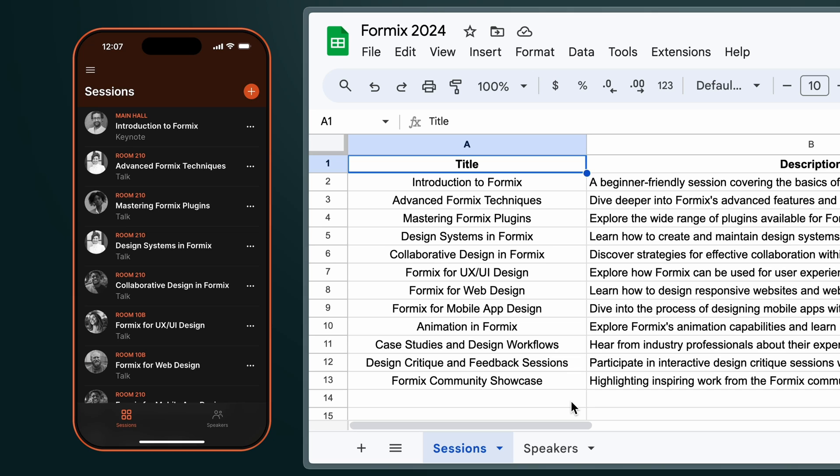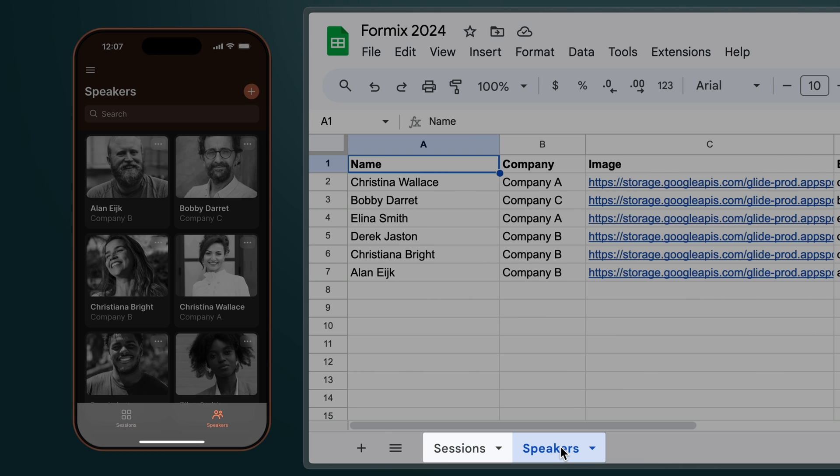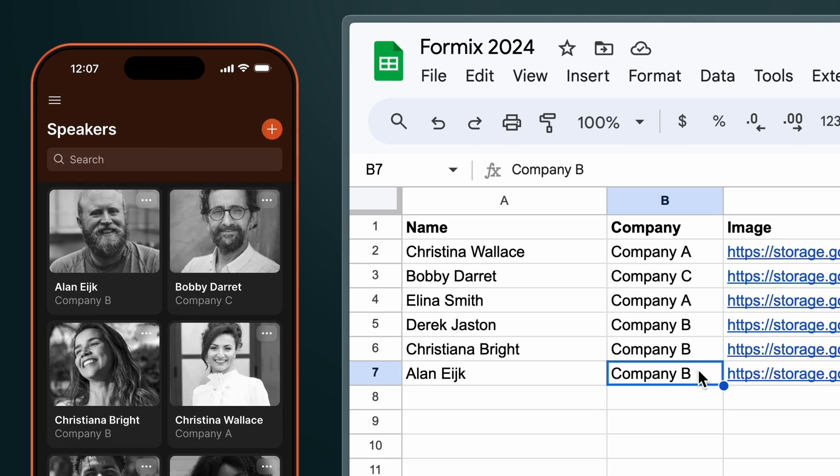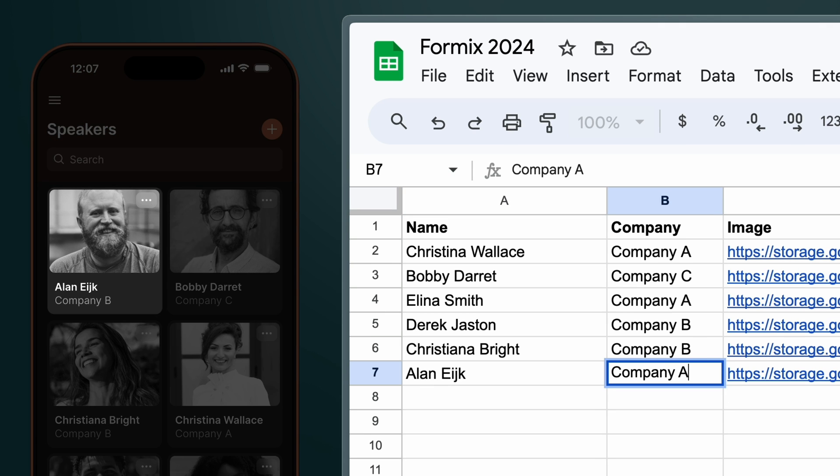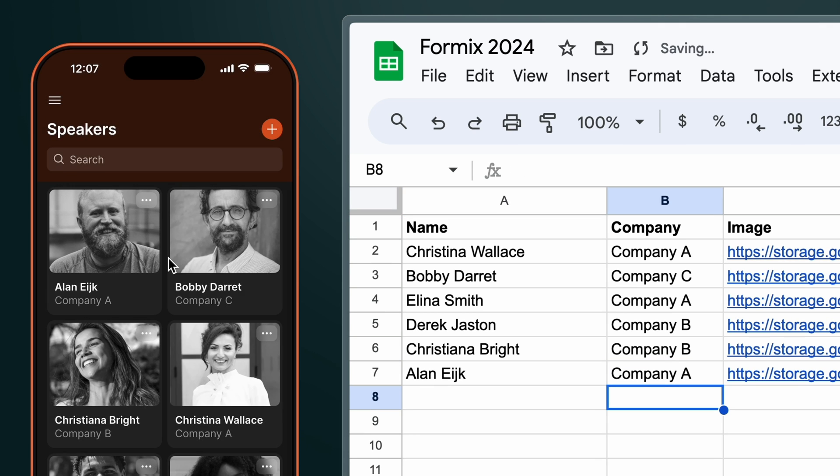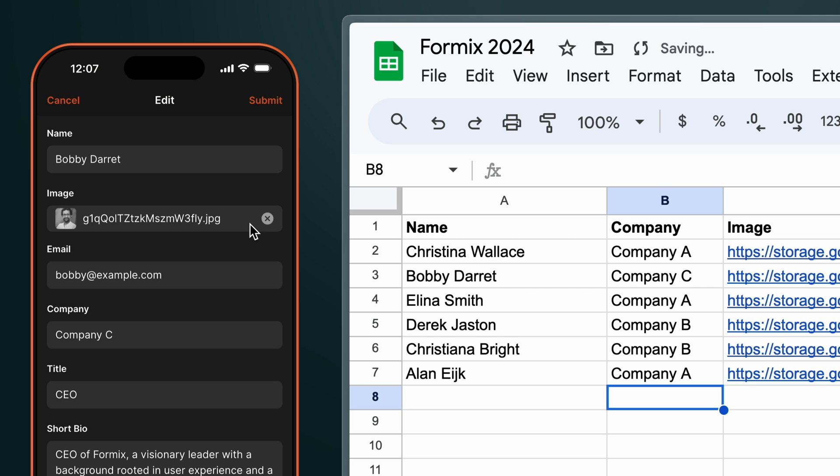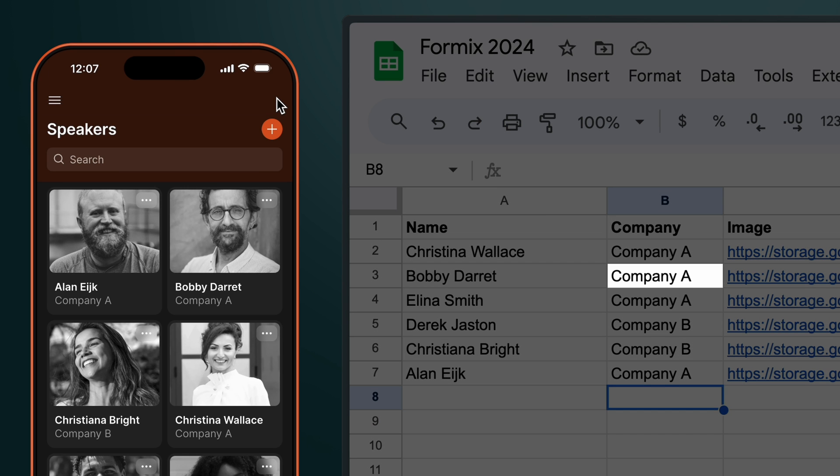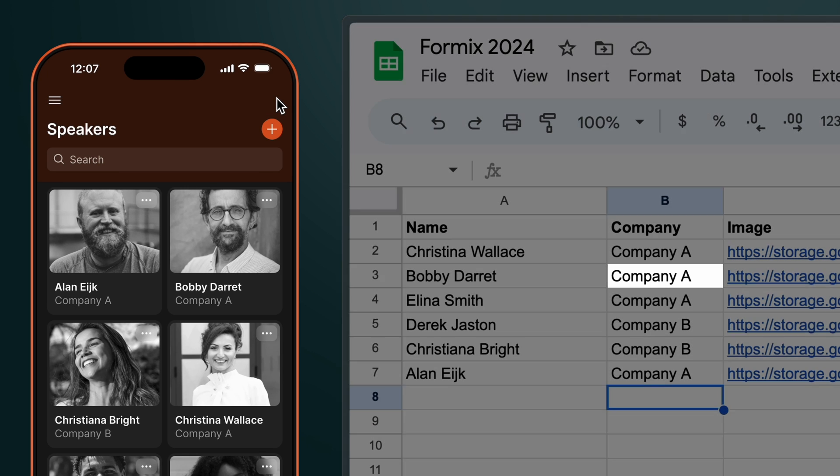So my two tables have become two tabs in my app, sessions and speakers. On each screen I can see all the rows of my table represented as items in a kind of list and if someone adds or edits data in my spreadsheet I'll see my app update live and if someone adds or edits data in my app my spreadsheet also gets updated.